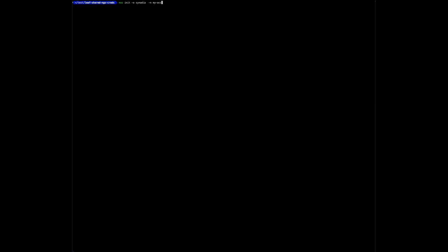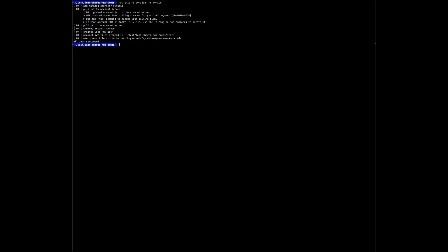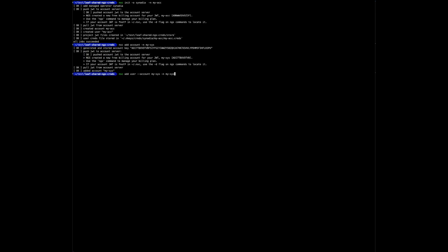The init command initializes the store with the Synadia NGS operator. It also automatically generates an account and the user by the same name. I want that name to be my-dash-acc. Then I'll add another account and user to be used as system account for the server I control.